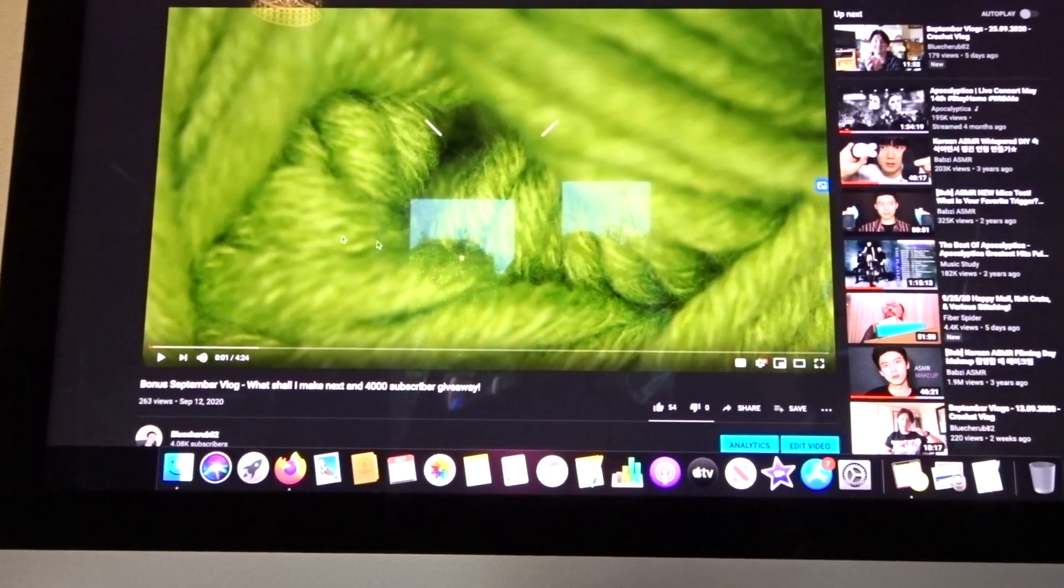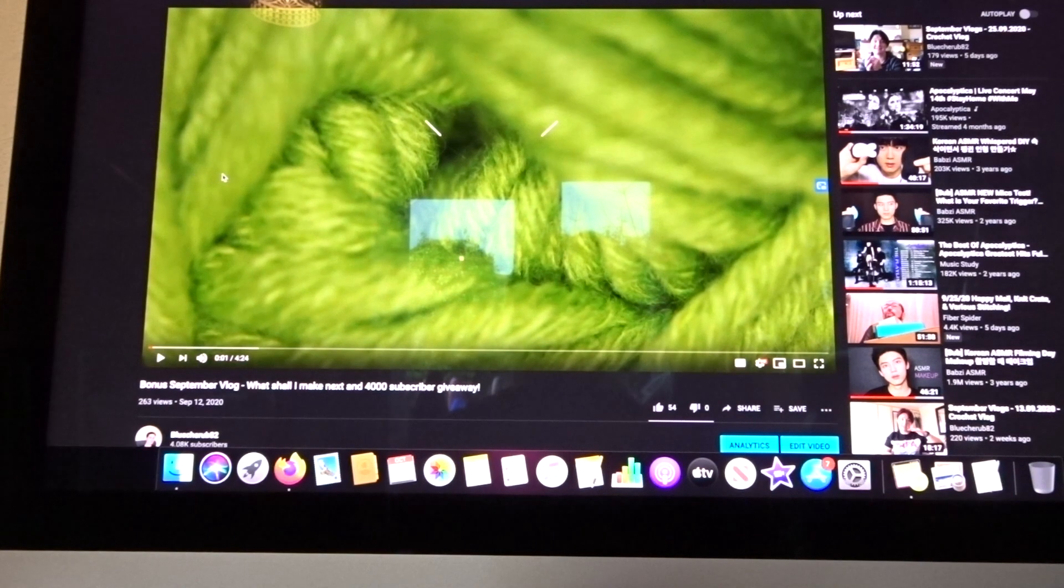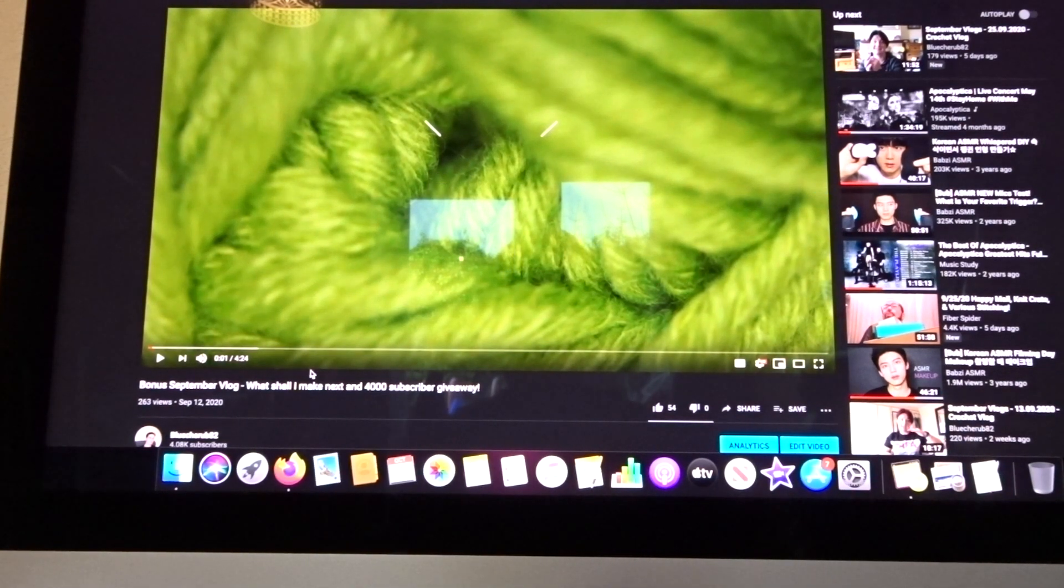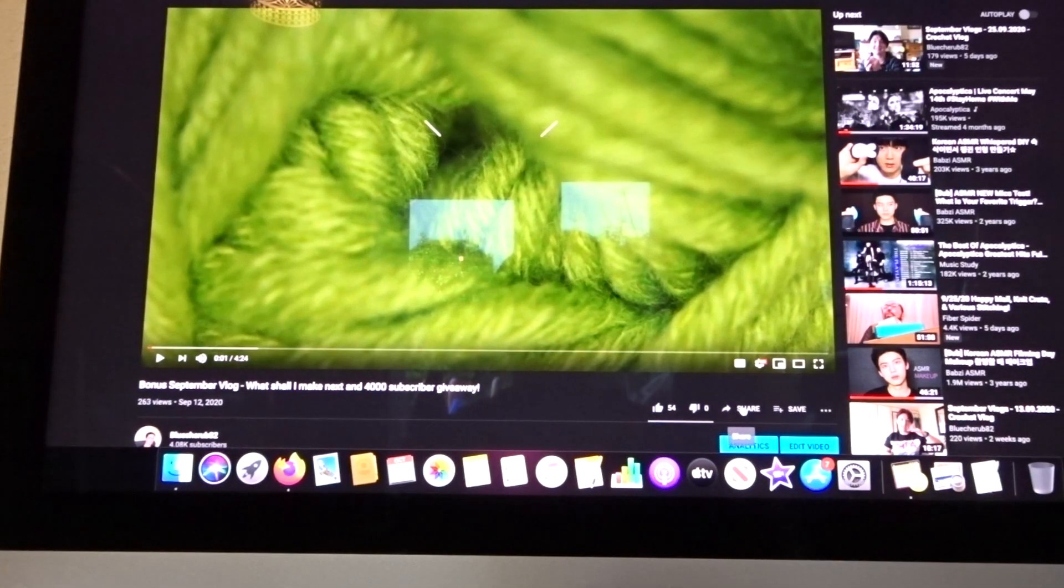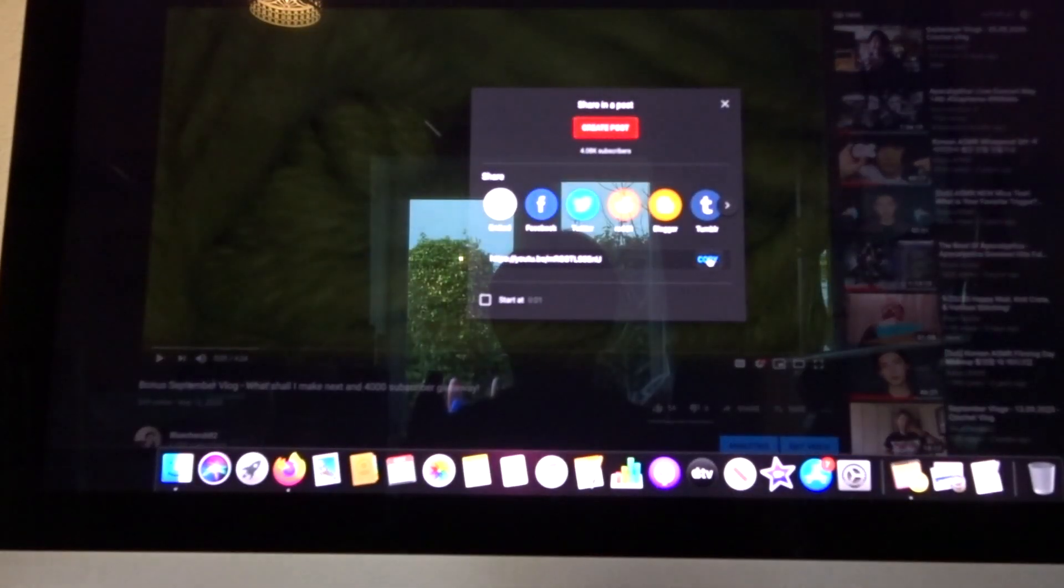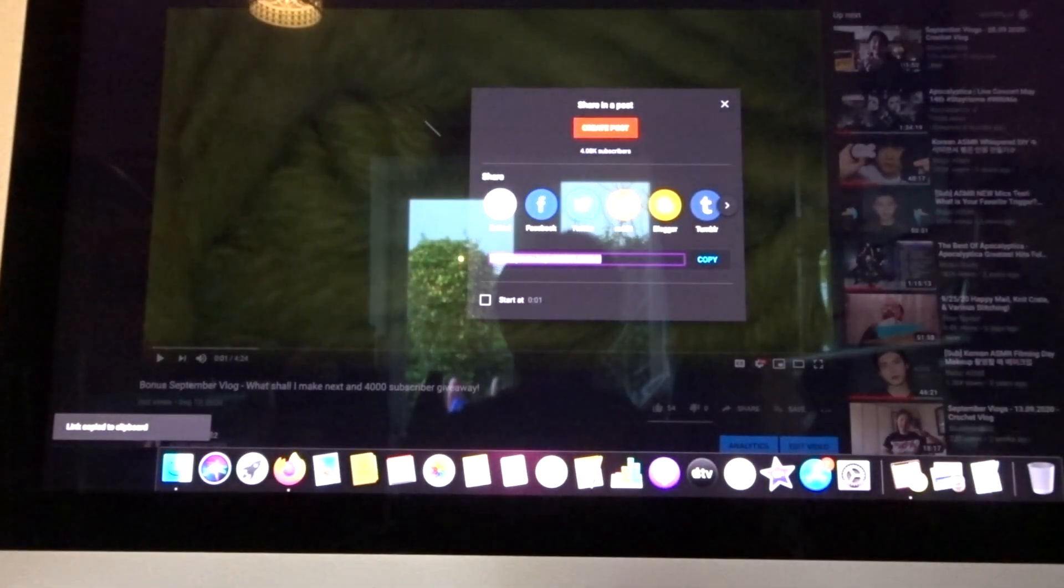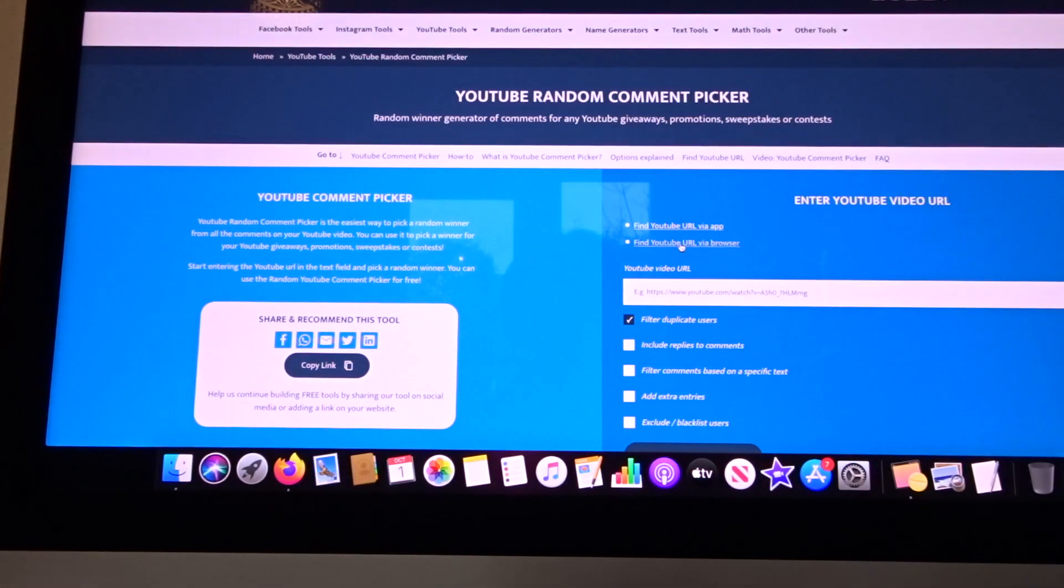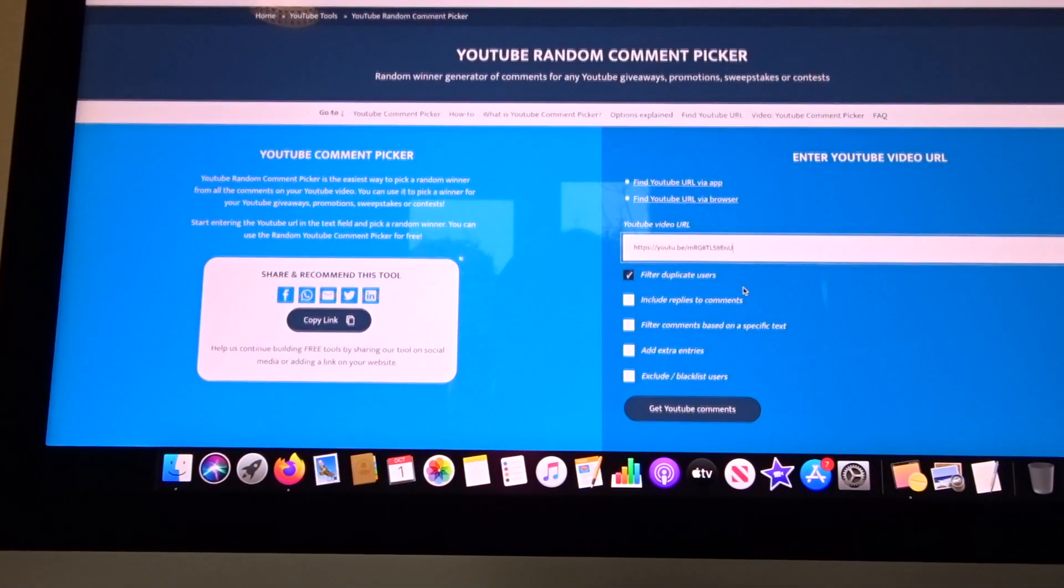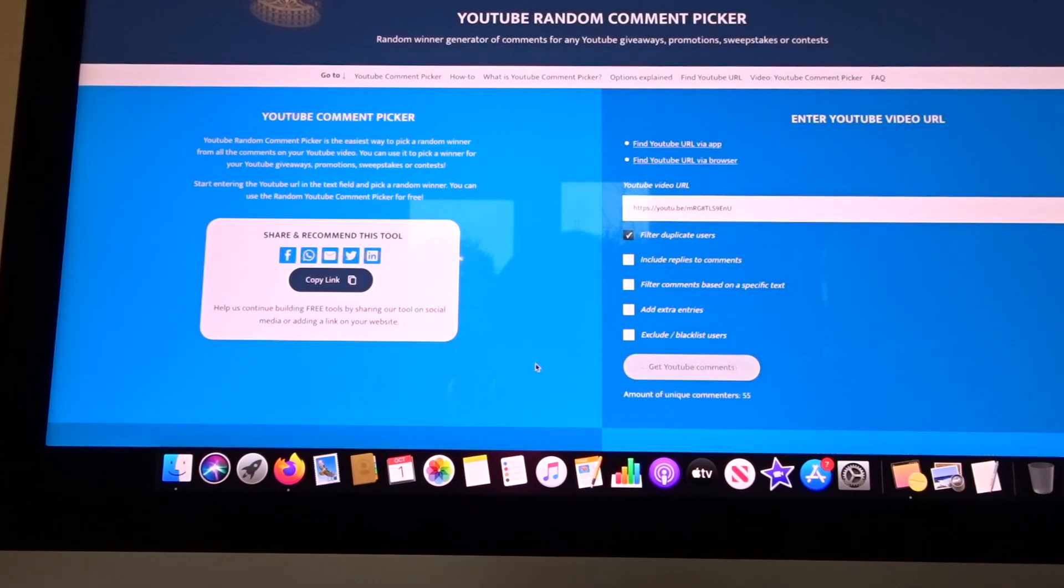Good morning everybody, I am just popping on to pick a winner of the 4,000 subscriber giveaway. Here's my video. I'm gonna copy the link and go over into YouTube random comment picker, paste my video and get the comments.